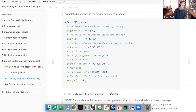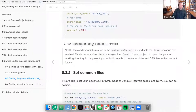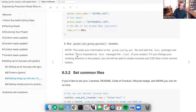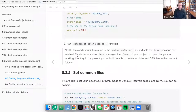There's another step where you can add a Git repo. Once the description is filled, you run golem::set_golem_options(). Note that this adds your information to the golem_config.yaml file and sets the here package root sentinel. This is important as here manages the root of your project — if you change your working directory within the project, you will still be able to create module and CSS files because of the here package.